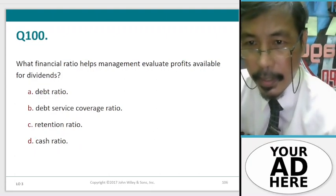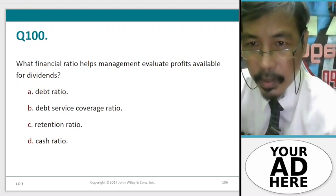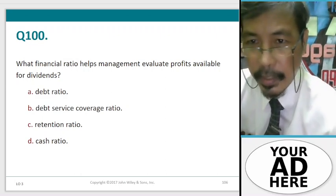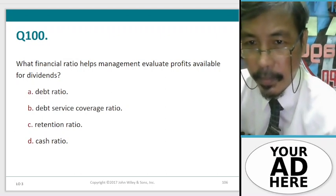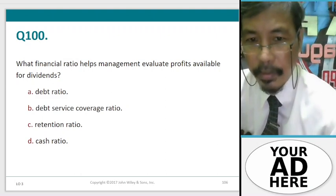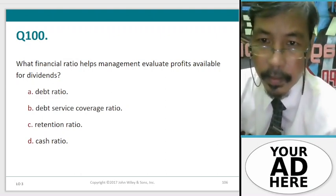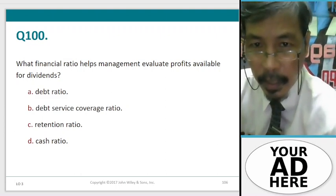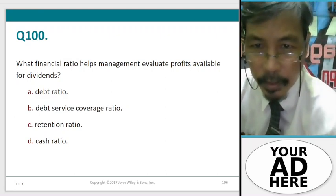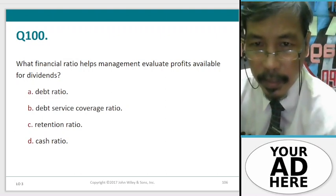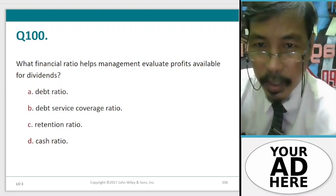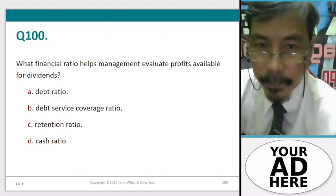Question 100. What financial ratio helps management evaluate profits available for dividends? A. Debt ratio, B. Debt service coverage ratio, C. Retention ratio, D. Cash ratio. That's all everyone, good luck. Make your review important to your future — be serious about it. Again, this is your professor Dr. E.P., saying Engineering, Sport, Nation Building. Thank you.